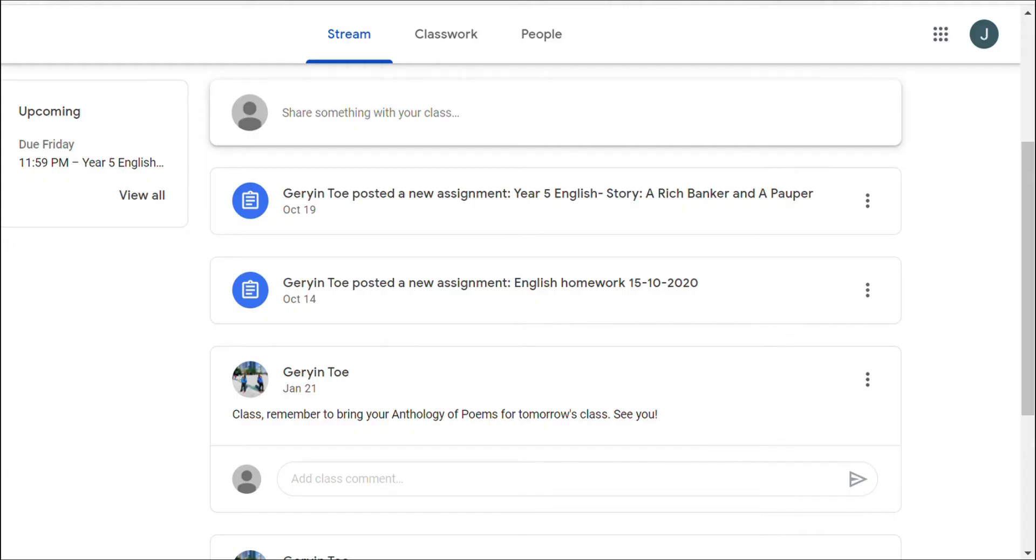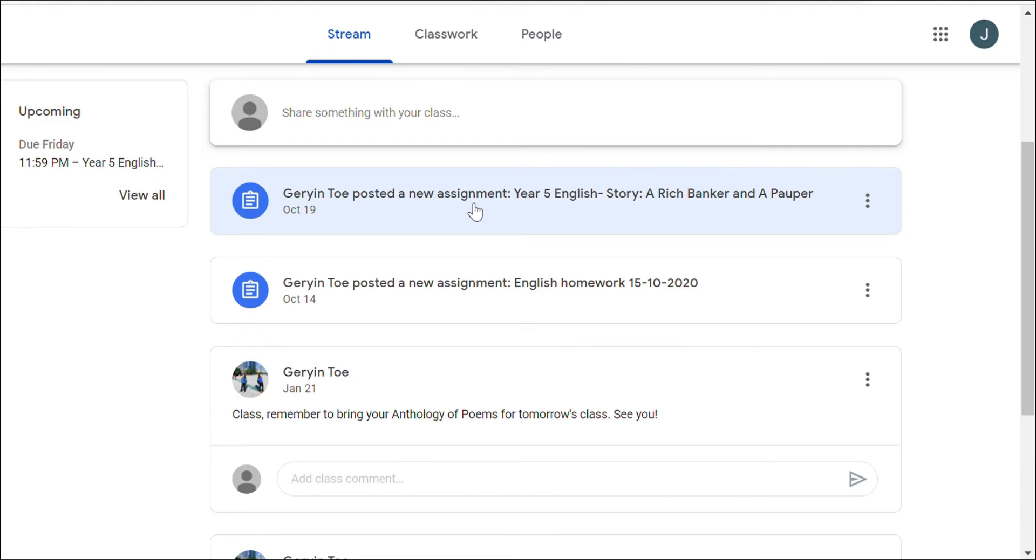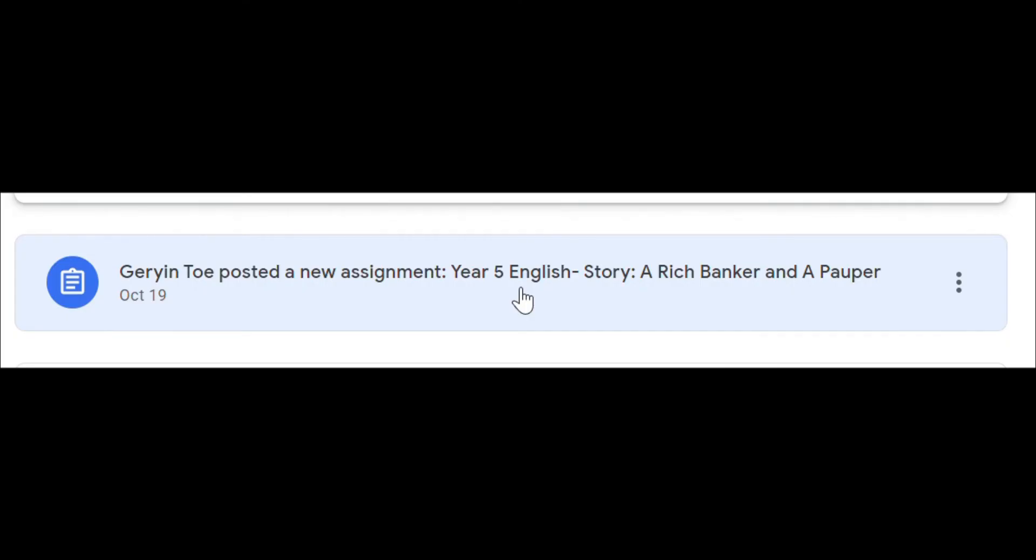Boys and girls, this is how you can submit your classwork. When you enter Google Classroom, you will see the new assignments here. Make sure you click on the correct classwork: Year 5 English - Story: A Rich Banker and a Pauper.